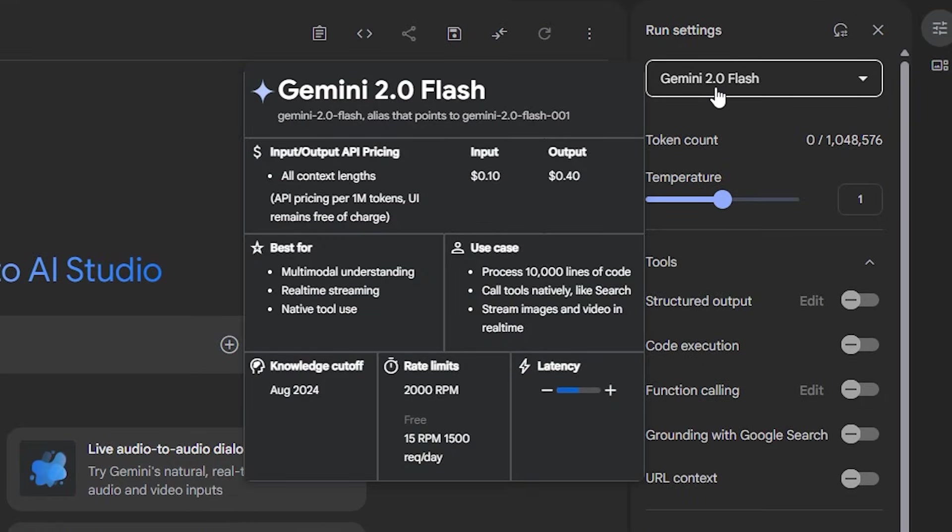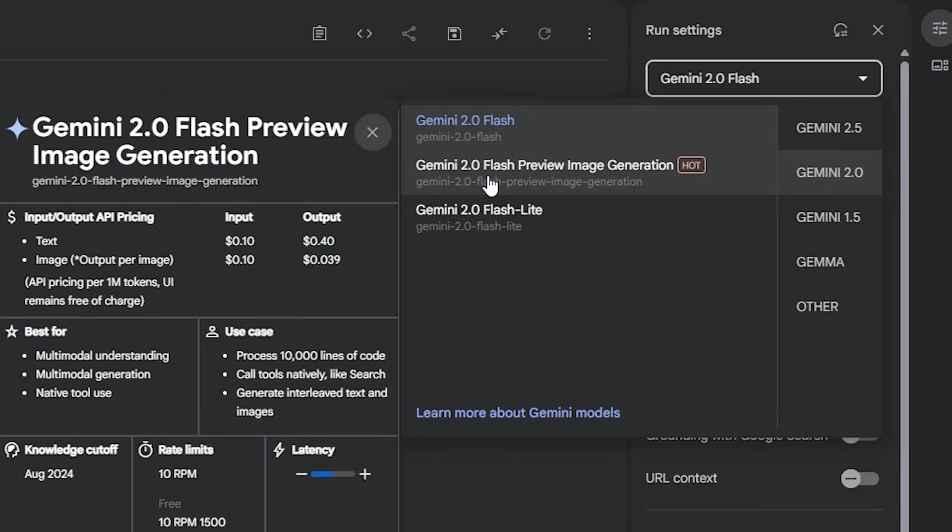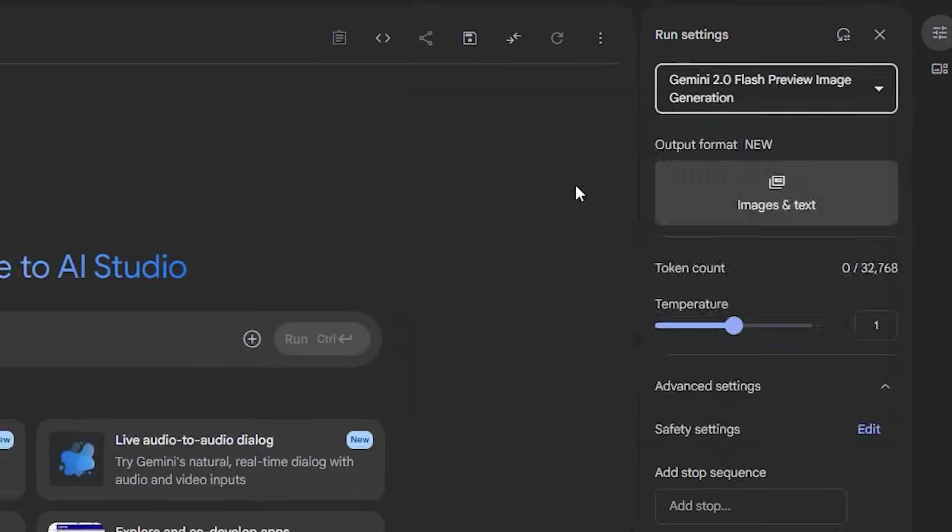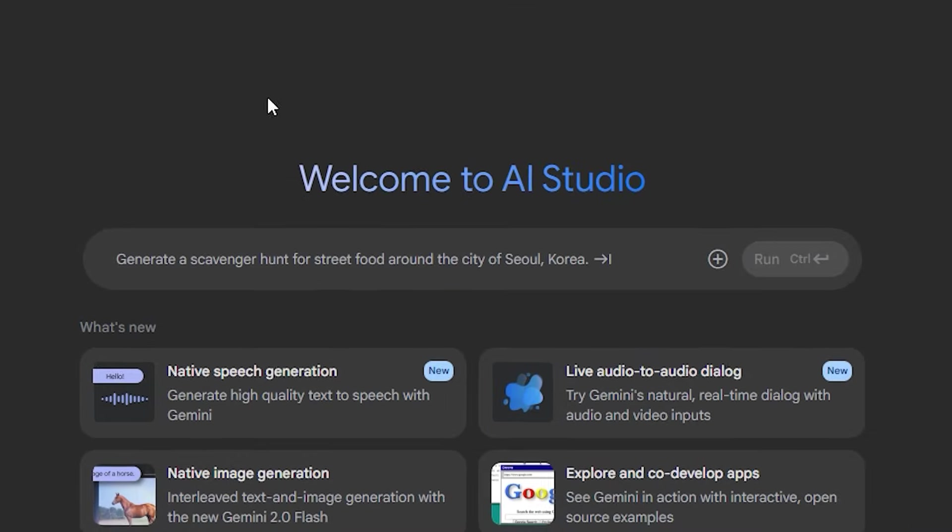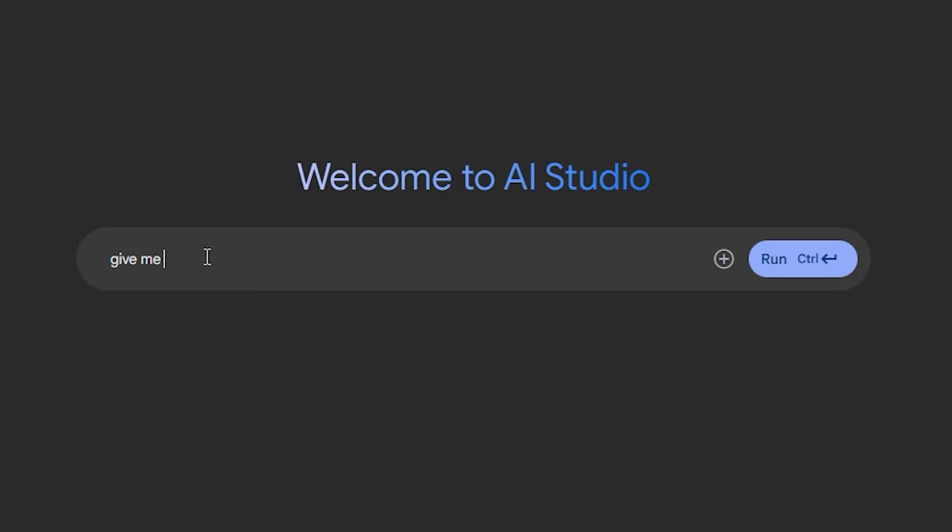Now on the right side you can see we have a couple of models and settings. From the model section we need to go with the Gemini 2.0 Flash Preview Image Generation model and then in the prompt bar we need to give it a prompt like this.